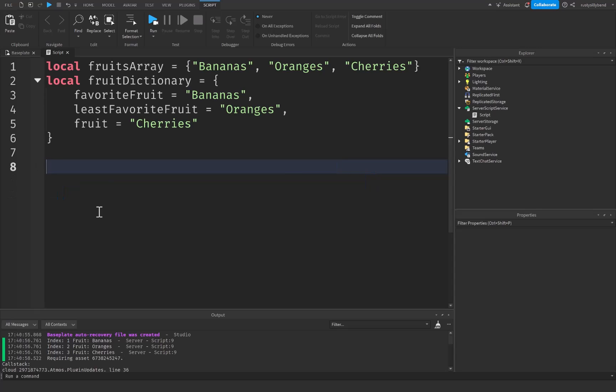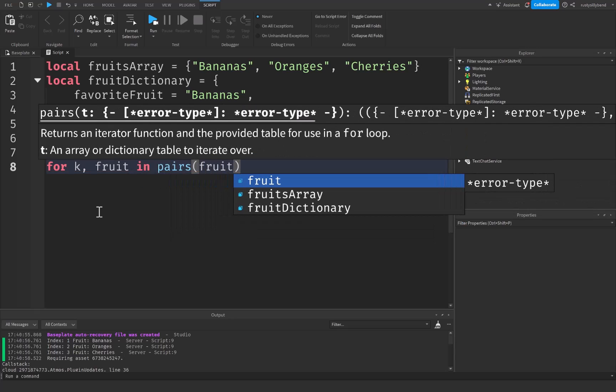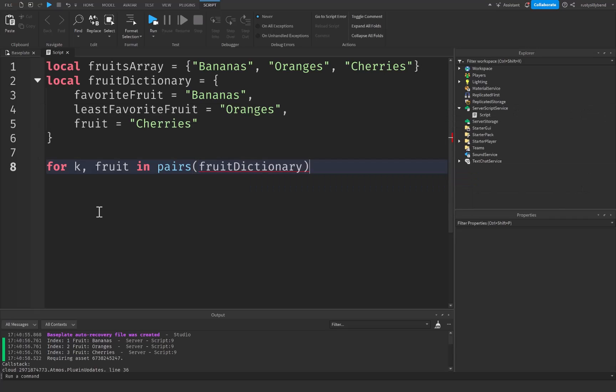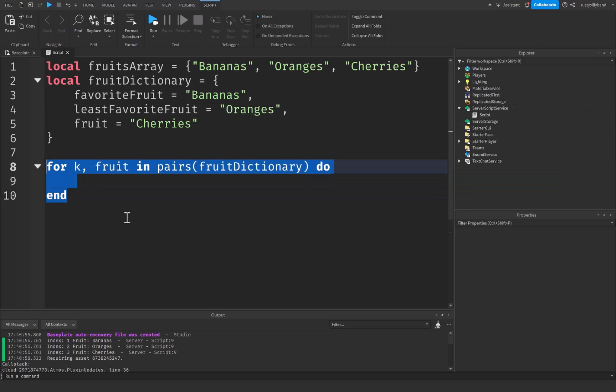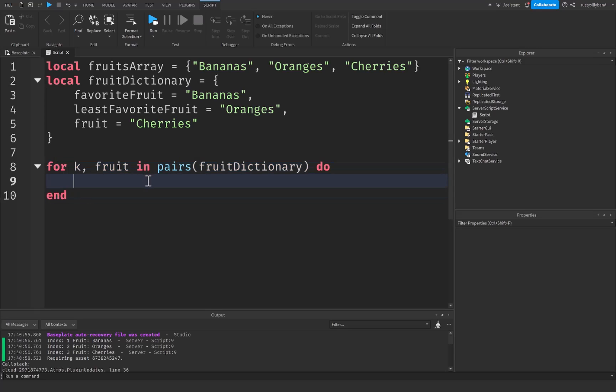Now let's get rid of this for loop right here and we're going to say something different this time. For this I'm going to say for k comma and this is going to be fruit in pairs, just pairs with parentheses. And this is going to be our fruit dictionary and we're going to do this.